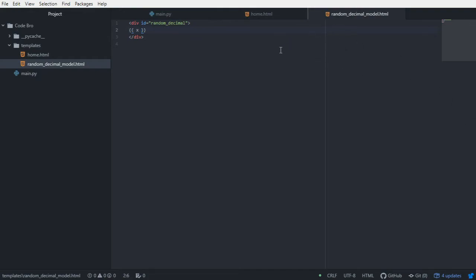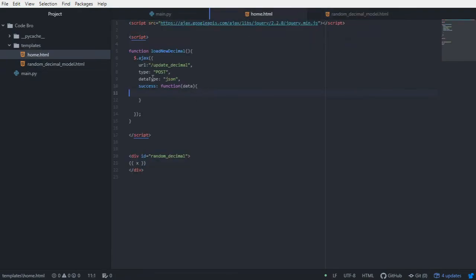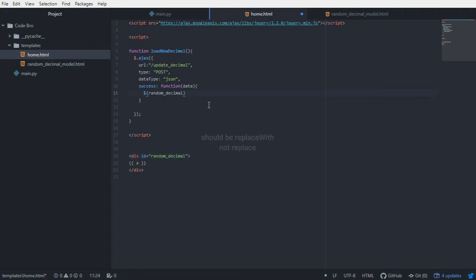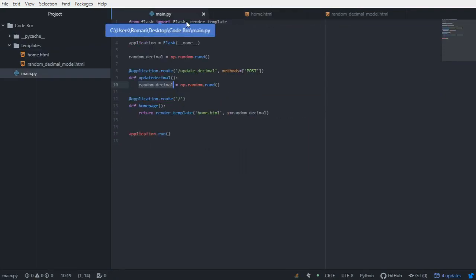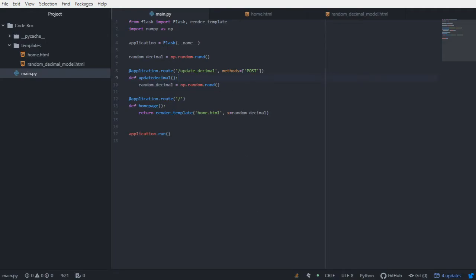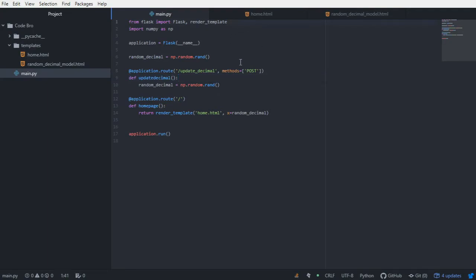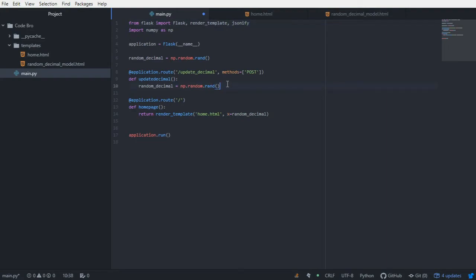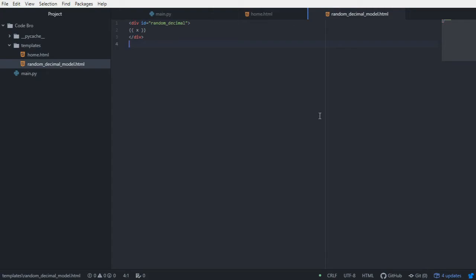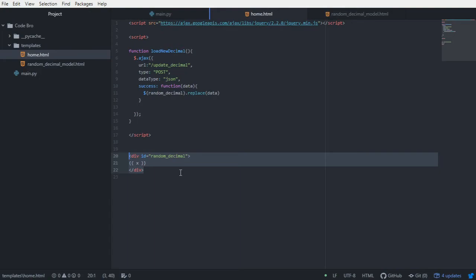Now that we have the random_decimal_model.html template, in our JavaScript Ajax we can say $('#random_decimal').html(data). This tells our home.html template to find the random_decimal div tag and replace it with the data returned by our new URL rule. We also need to import jsonify from Flask, which will allow us to take this random decimal HTML model and convert it to JSON to replace the div tag contents in home.html.